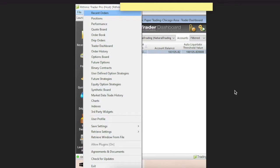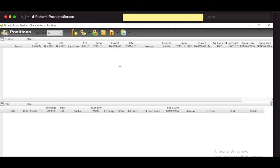The Positions menu is fairly straightforward. If you haven't taken any trades there are no fills and no positions shown. Completed trades appear in the lower section and any open positions appear above. This is a good screen if you just want to double-check that you have no open positions at the end of the day.